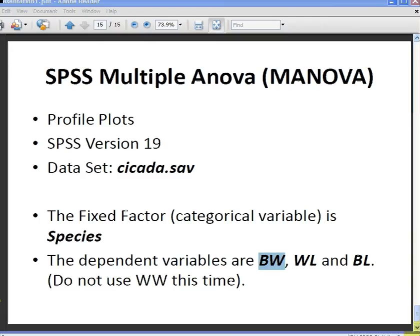In this presentation we're going to look at multiple ANOVA and specifically what we're going to look at is the profile plots.